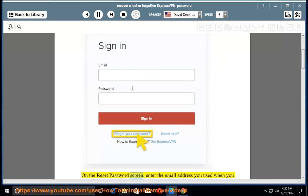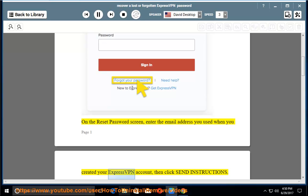On the Reset Password screen, enter the email address you used when you created your ExpressVPN account, then click Send Instructions.